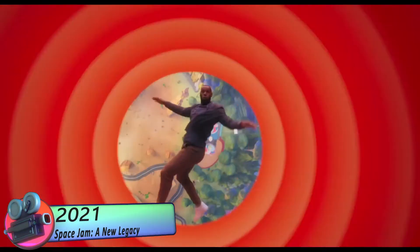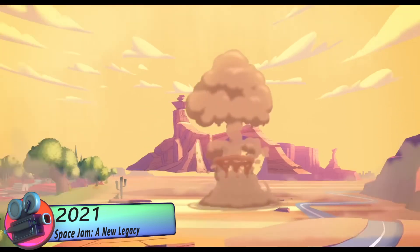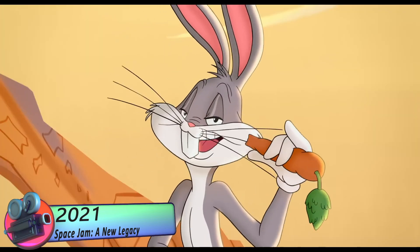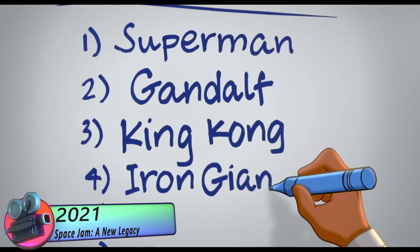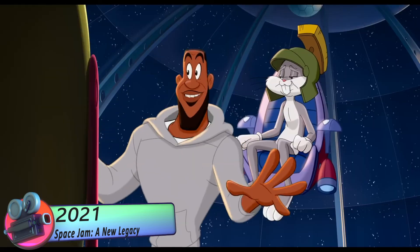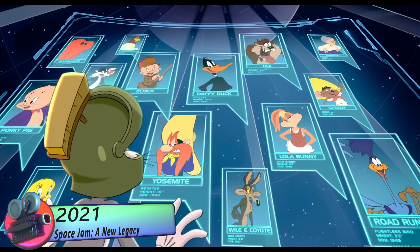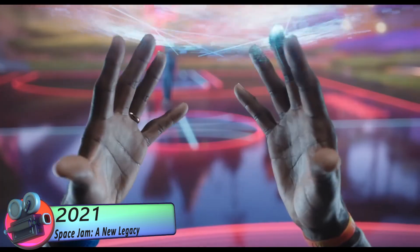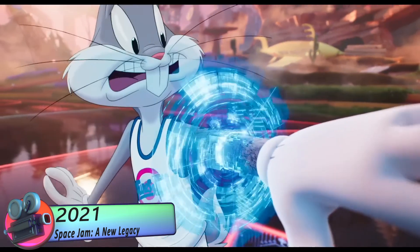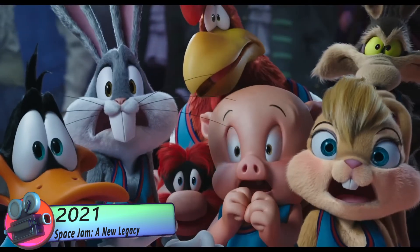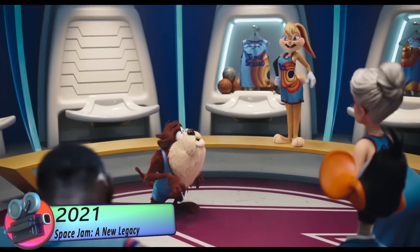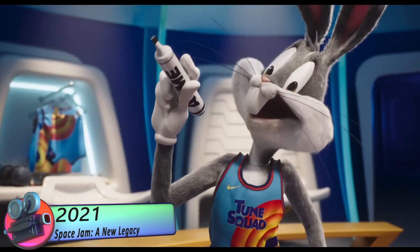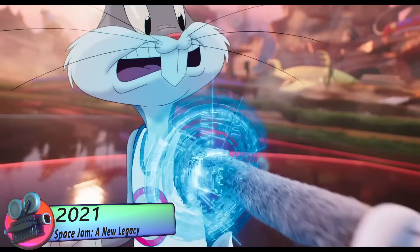Space Jam: A New Legacy is a highly anticipated sequel to the 1996 classic Space Jam, which saw basketball legend Michael Jordan team up with the beloved Looney Tunes characters to save the world from a group of alien invaders. This time around, it's up to NBA superstar LeBron James to join forces with Bugs Bunny and the gang to defeat a new threat and save his son.